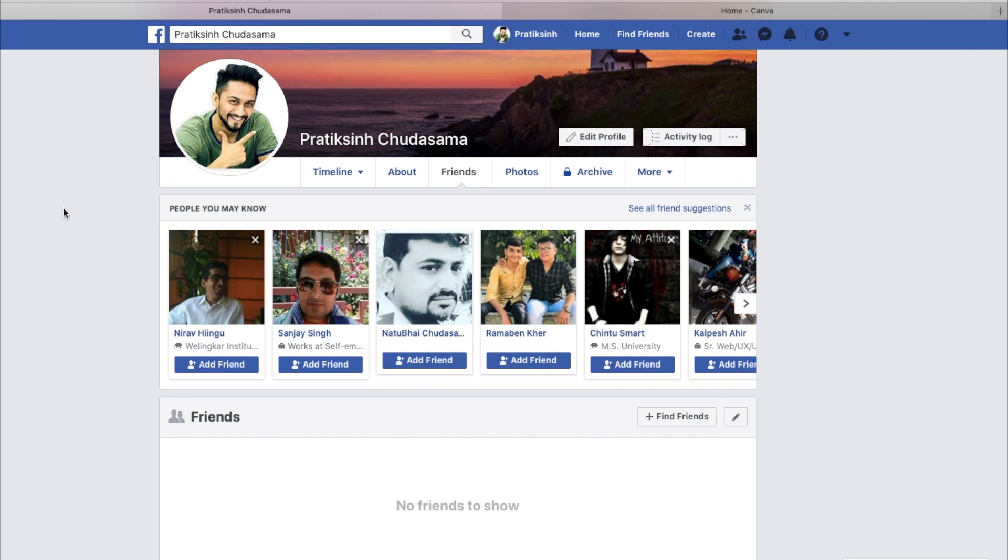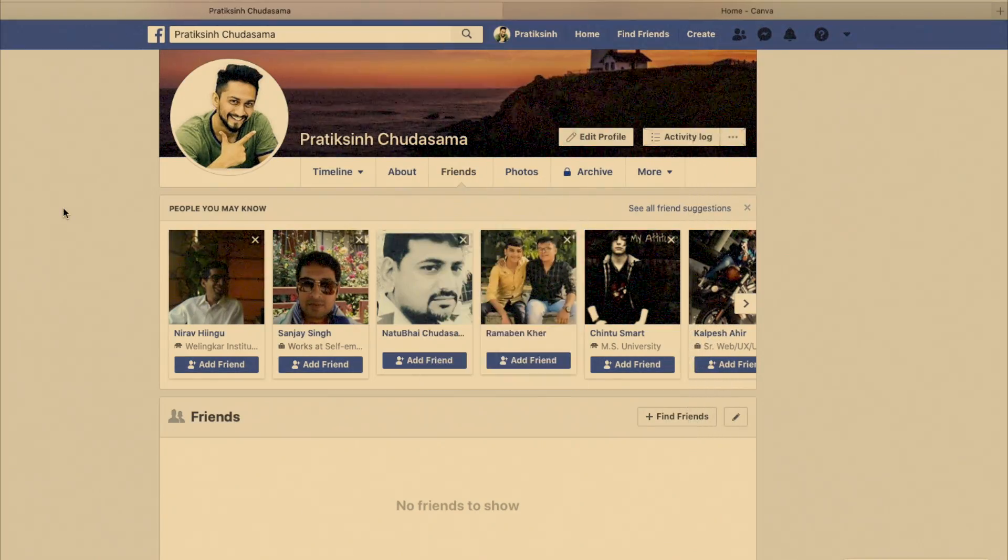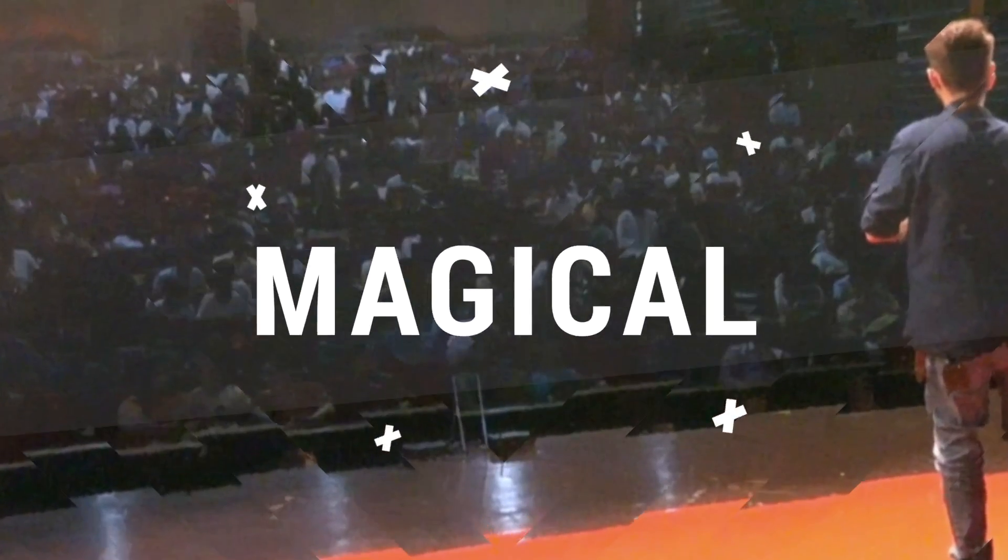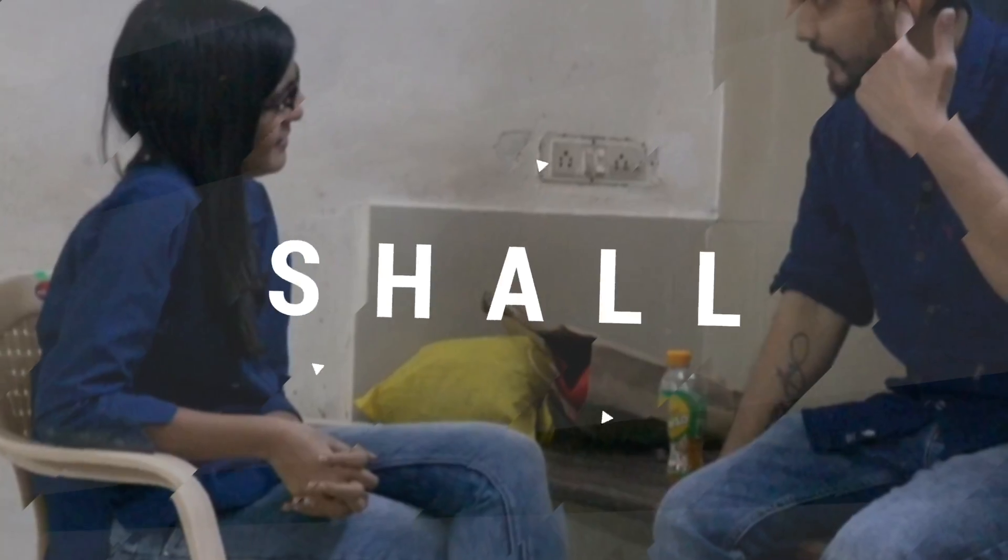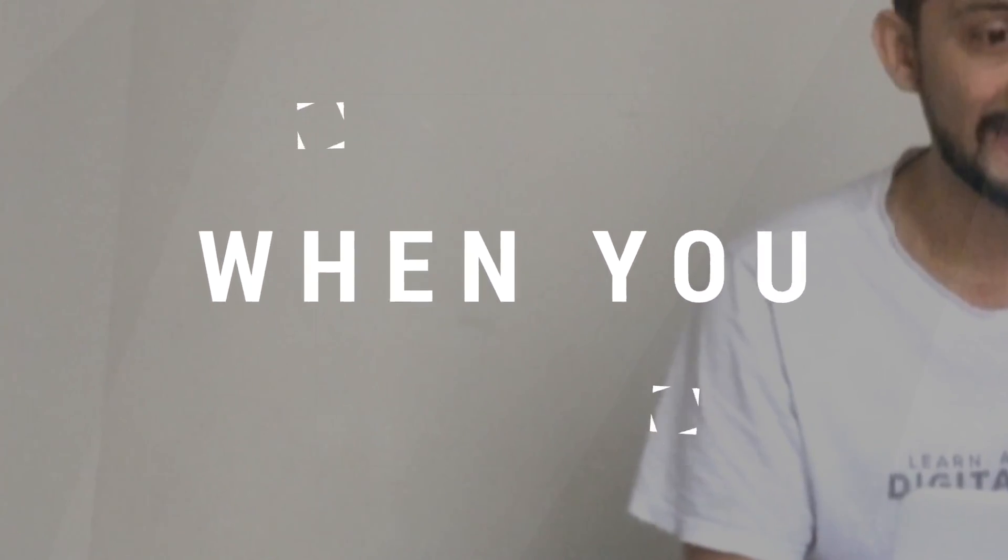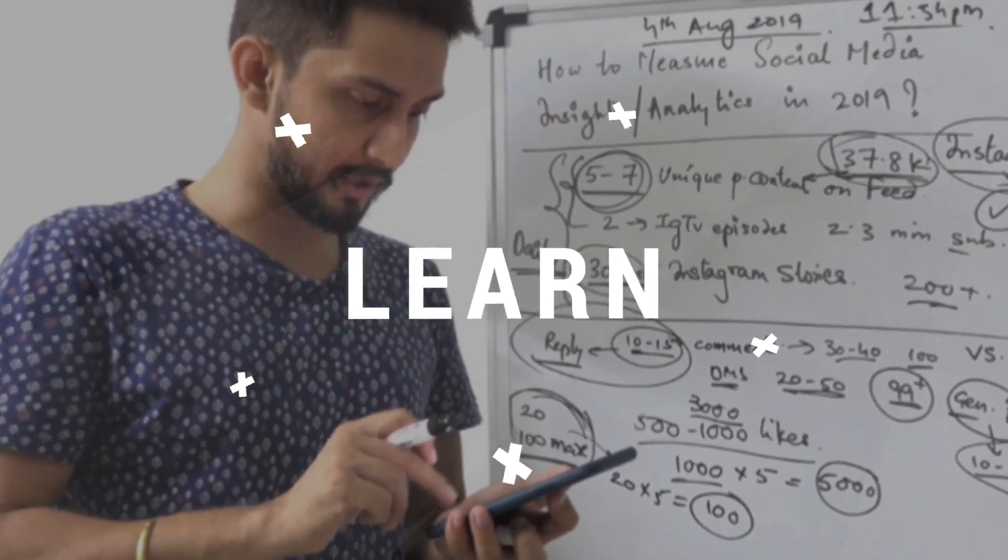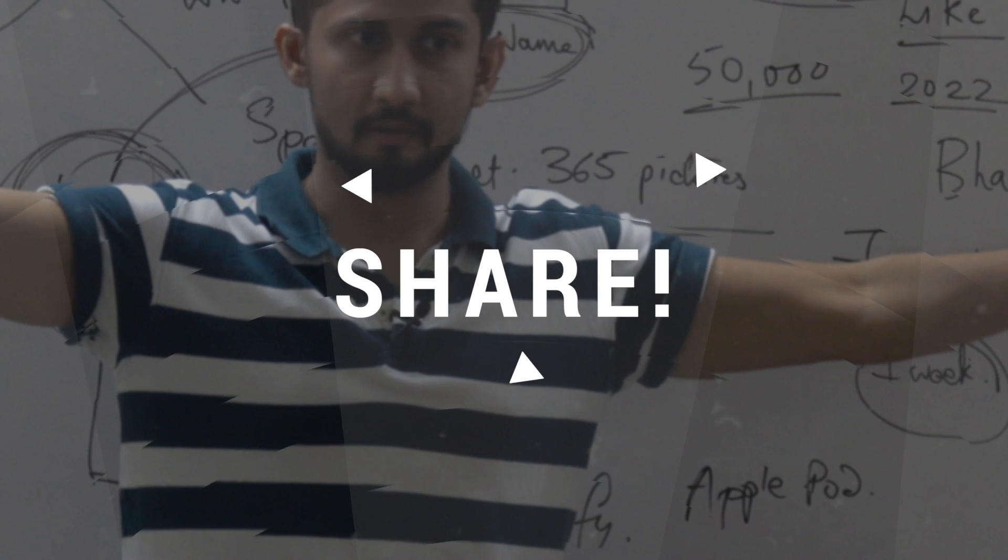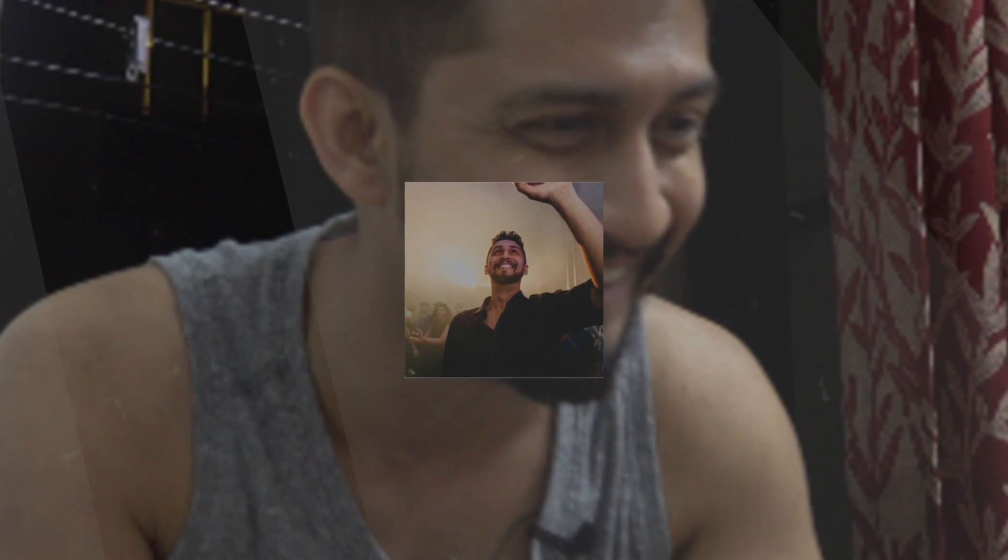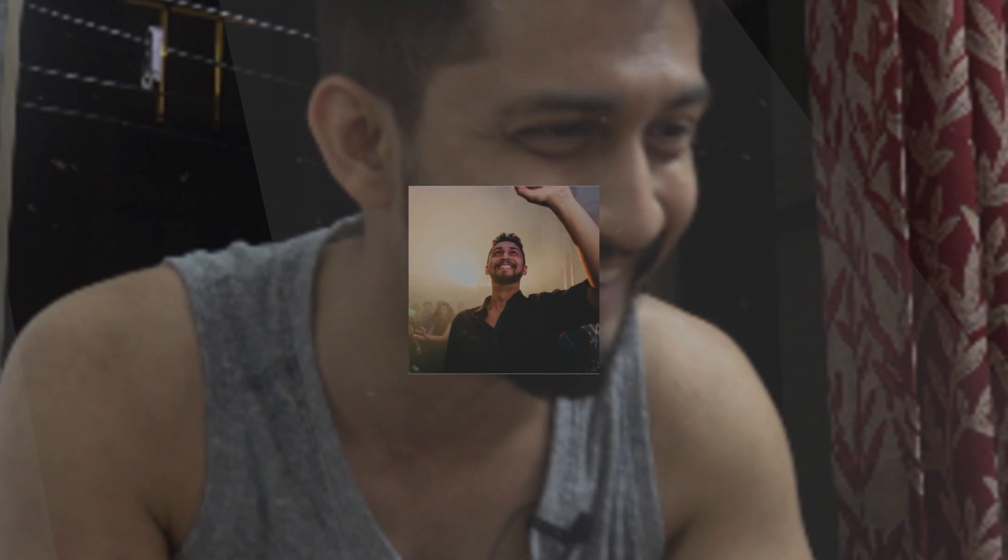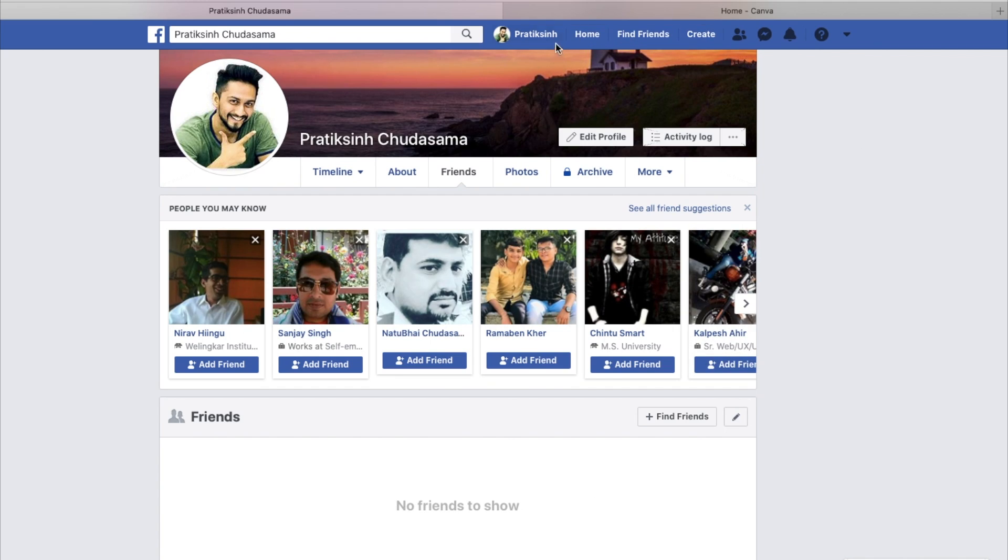Hey guys, in this video we're gonna be seeing how you can create a Facebook page starting from scratch. While you're logged into your profile, all you have to do is click on create.